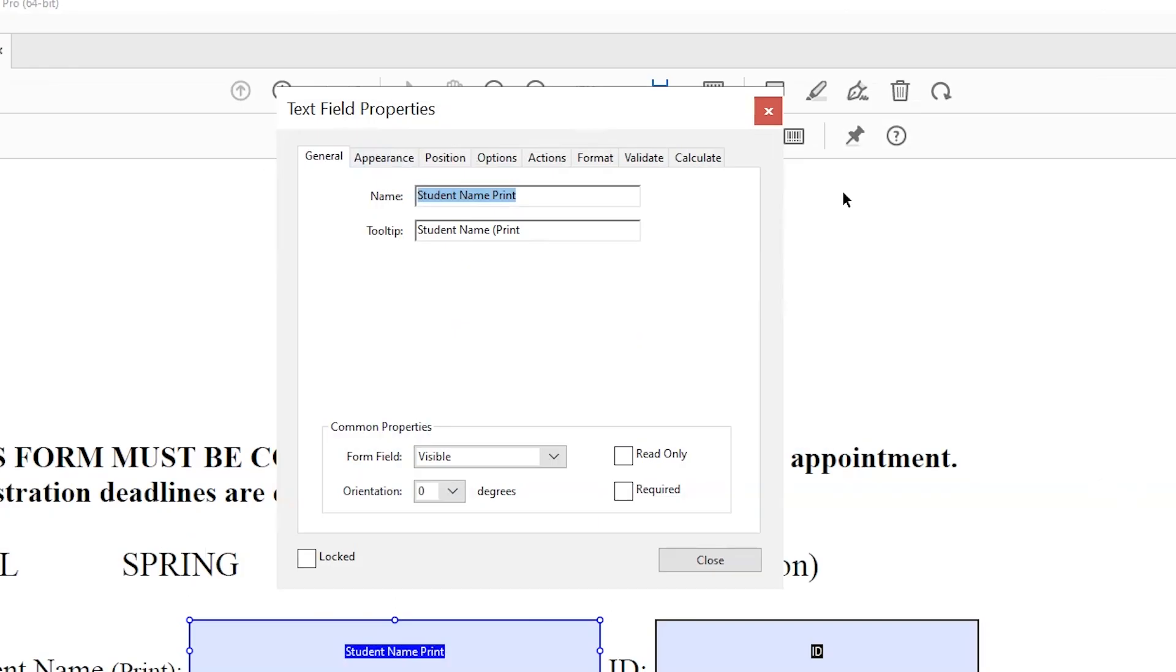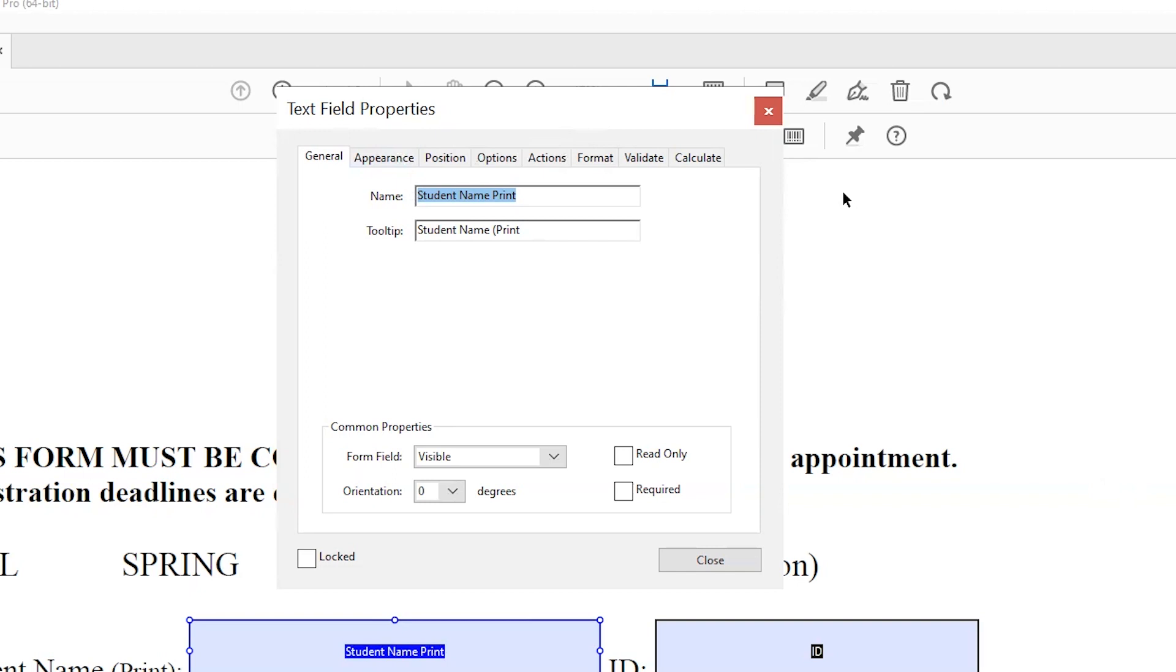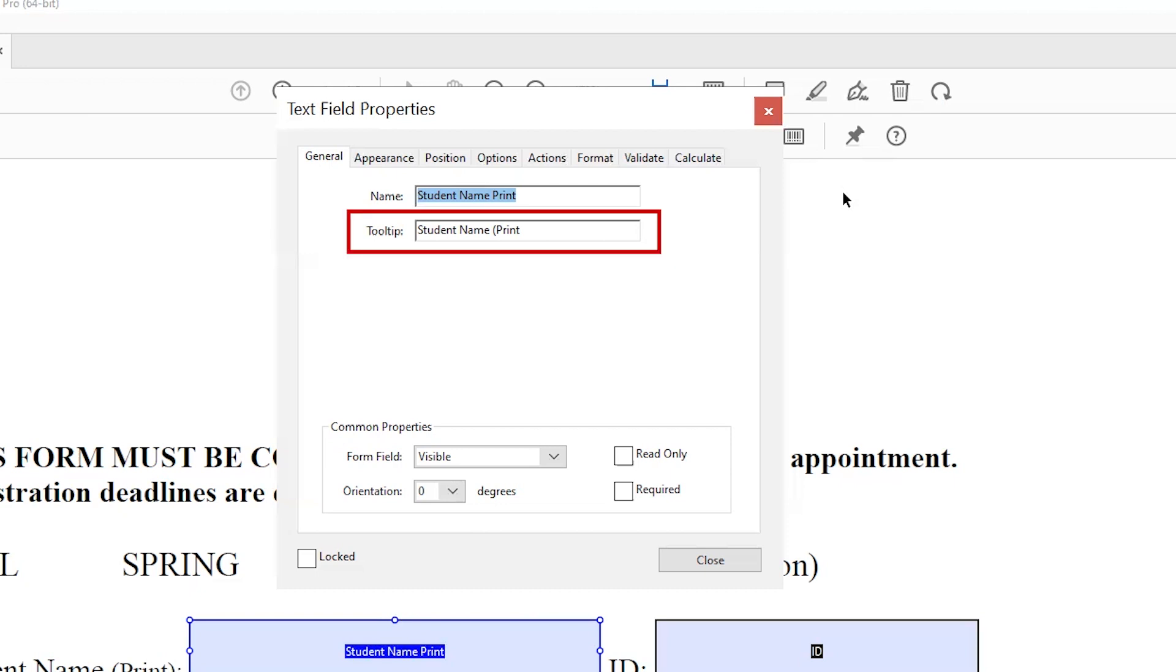Once the Field Properties dialog is open, you have many tabs to choose from. The General tab is where you can add your unique field name and tooltip. The tooltip is important because this is the accessible name and what you type into this field will be passed on to screen readers.